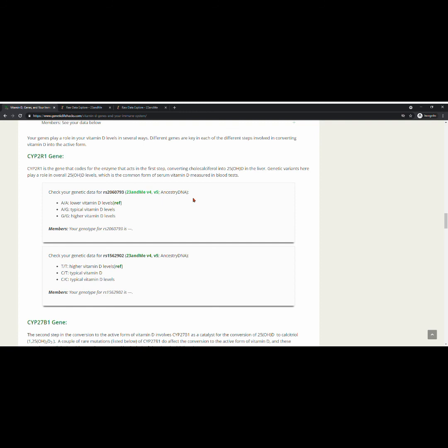So, I hope this little tutorial helped you better understand how to get access to your genotypes so you can use them on our articles. And I hope you're going to be able to better optimize your health by understanding your genetic information.